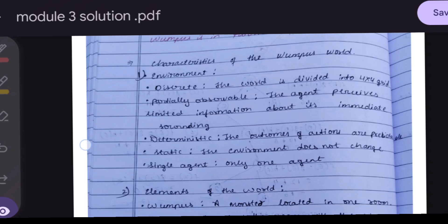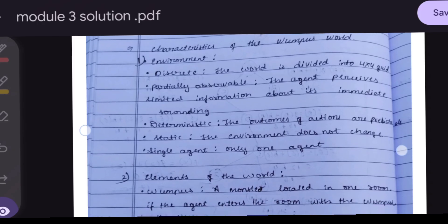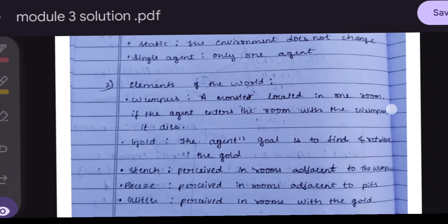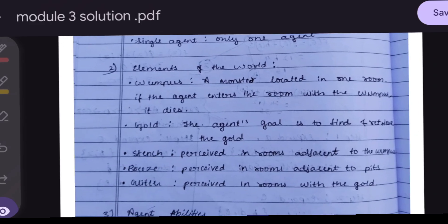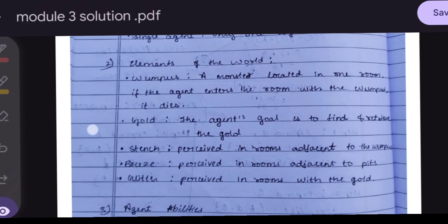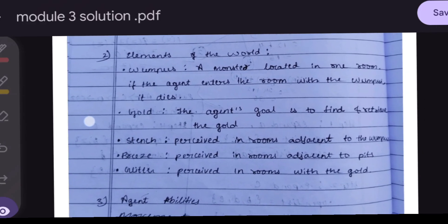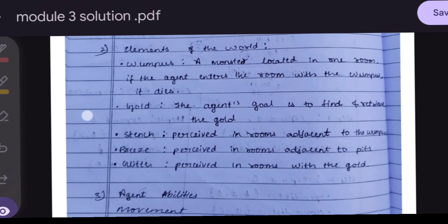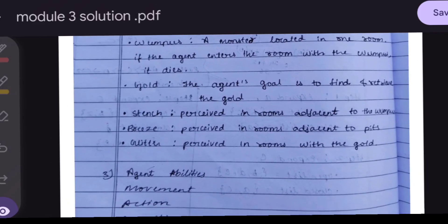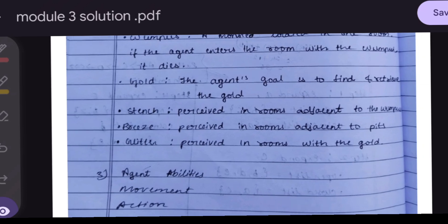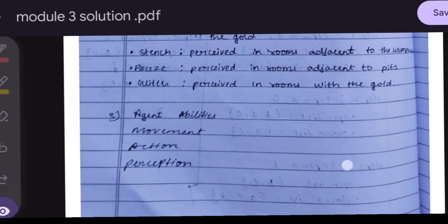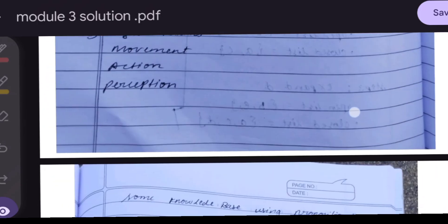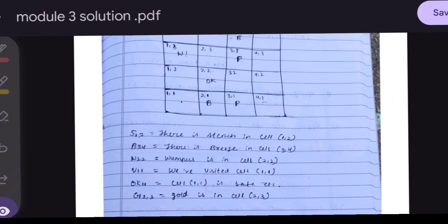The world is divided into a 4×4 grid and is partially observable and deterministic. The Wumpus is a monster located in one room — if the agent enters that room, the agent dies. The agent's goal is to find and retrieve the gold. Stench is present in rooms adjacent to the Wumpus; breeze is adjacent to pits; glitter is adjacent to gold.